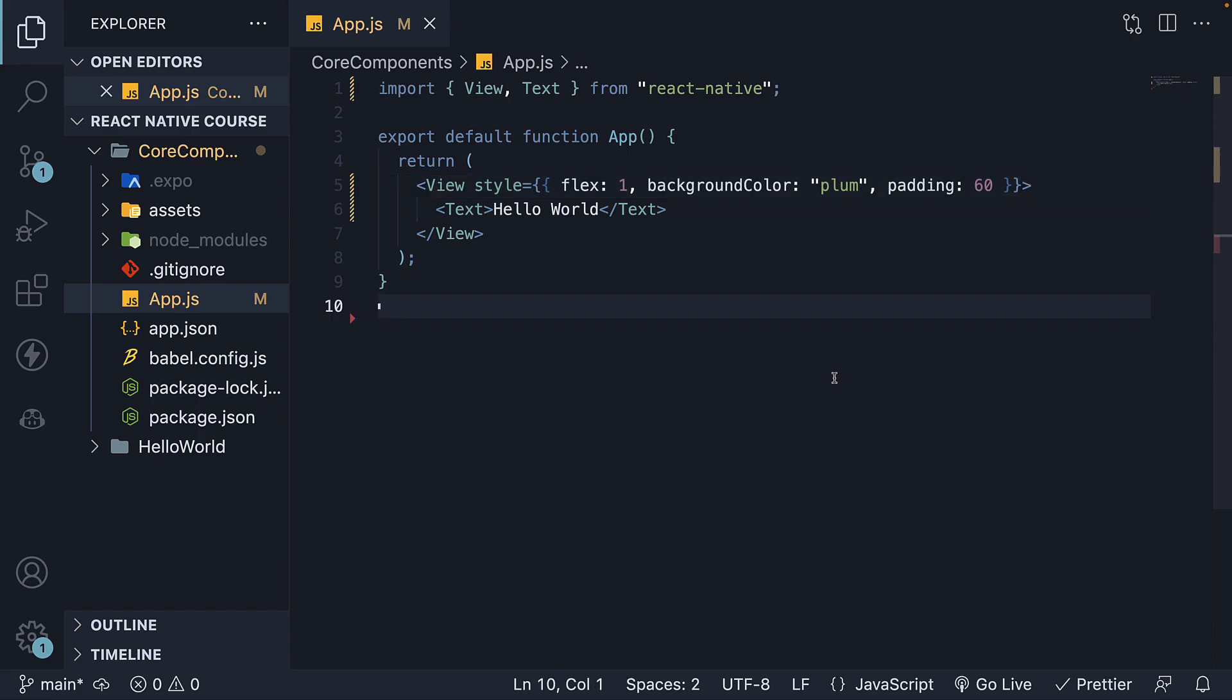Next, let's explore nesting Text components. For example, suppose we want to display the word 'Hello' in white color. To achieve this, we can wrap the Hello text with another pair of Text component tags.